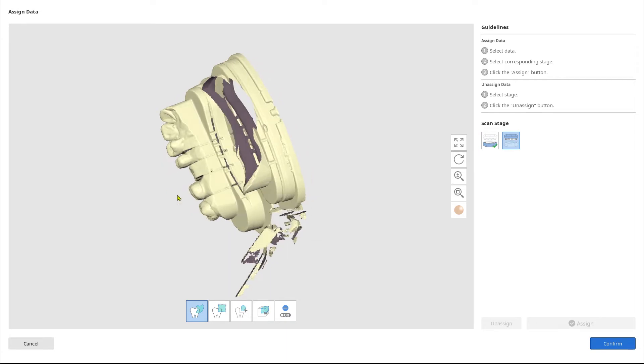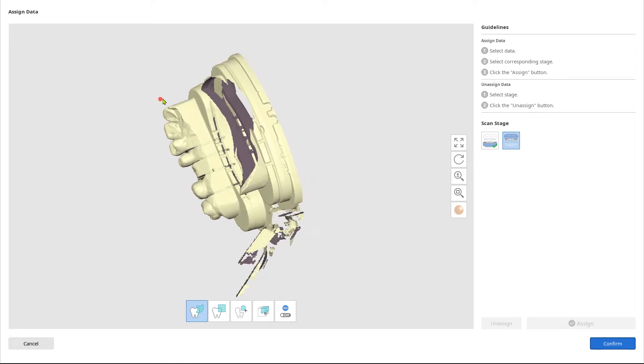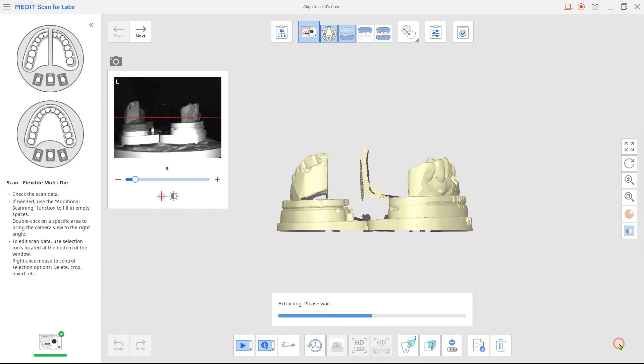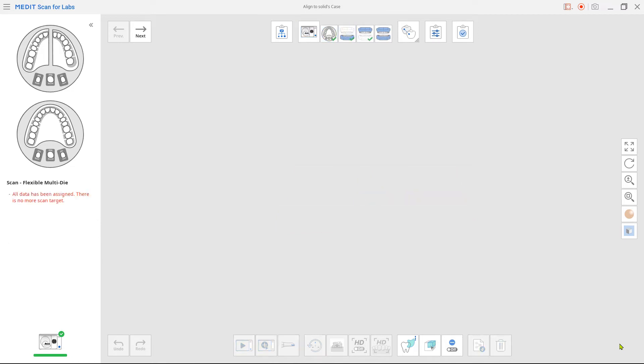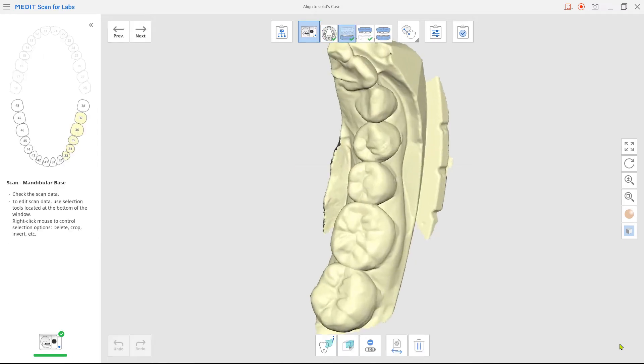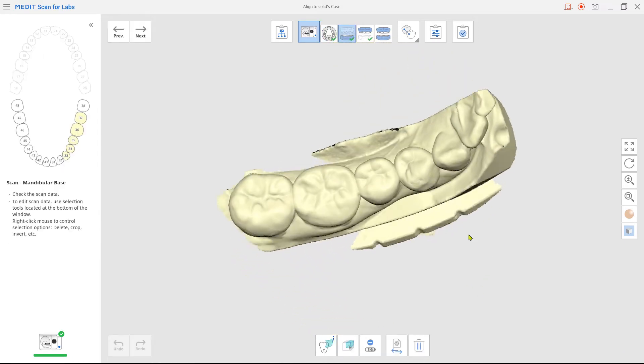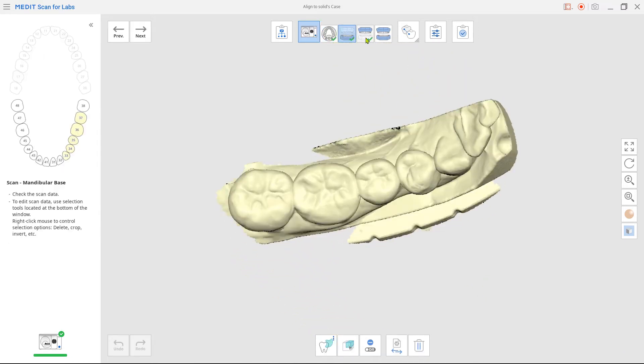Next, do the same for the maxilla. Now you have both scanned and assigned upper and lower data.